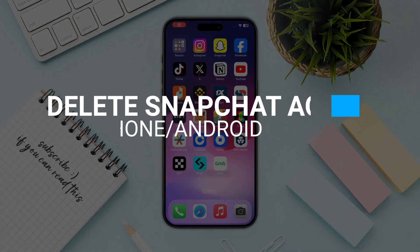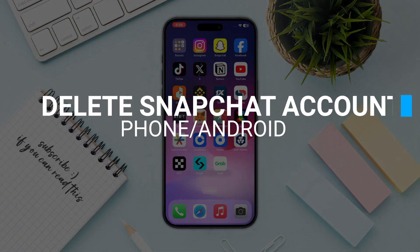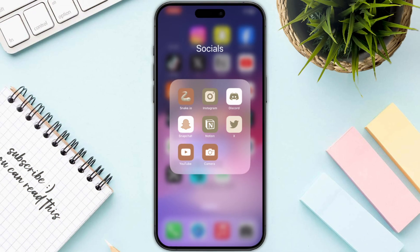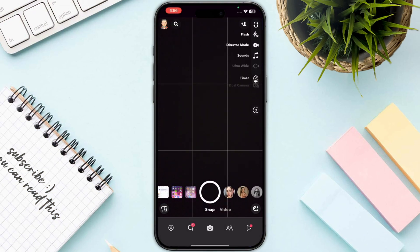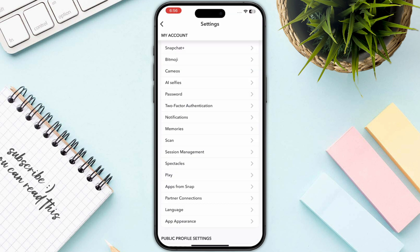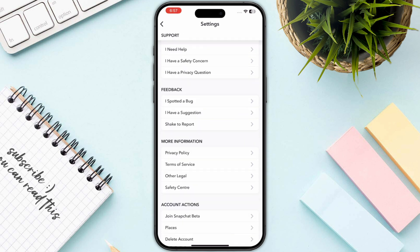In this video I will show you how you can delete your Snapchat account. First of all, you need to start by opening up Snapchat and then click on your profile on the top left, and go to Settings and Privacy. Once you are in, you just need to scroll all the way down.